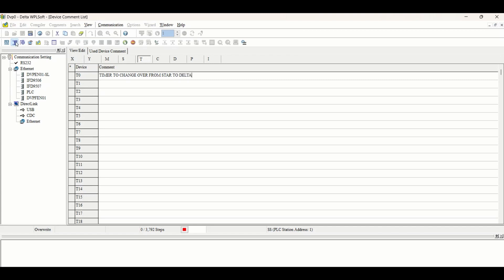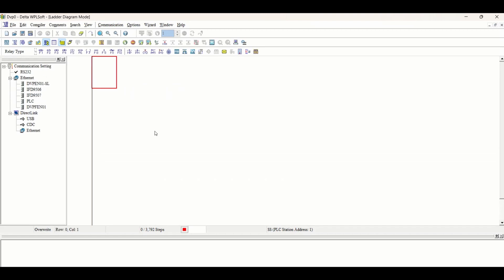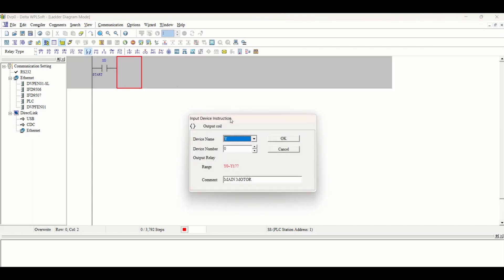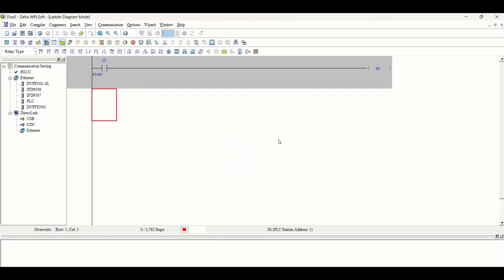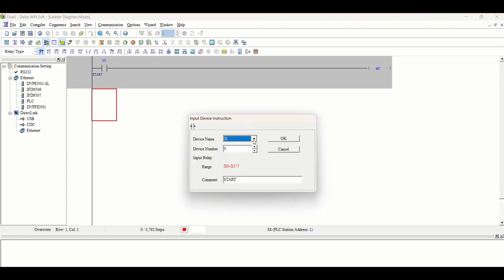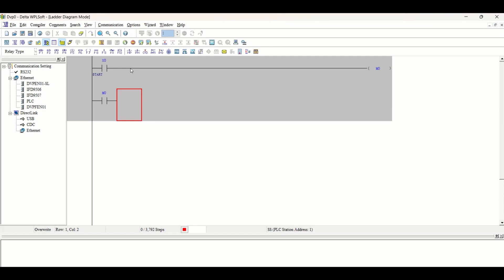Now let's start making the program. When we require other inputs, we will enter them. Initially we'll take start and output as a memory bit M0. Then we will latch it by taking a parallel of this M0 and join it from our first branch.